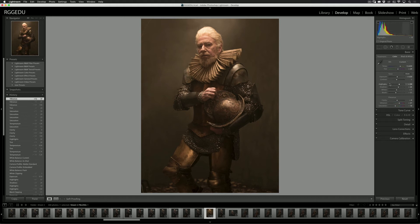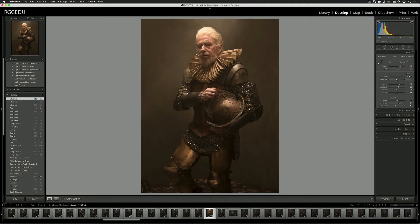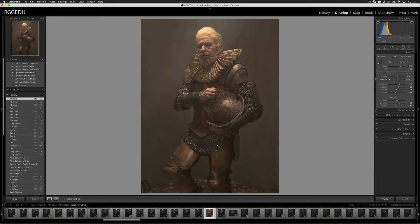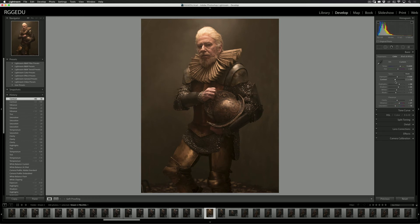I also didn't really touch on Contrast, and that's because generally, once you've done all the exposure, highlight, and shadow adjustments, you've already automatically affected contrast whether you're aware of it or not. Whereas Clarity affects mid-tone contrast, the Contrast slider affects overall contrast. Increasing contrast pushes the image outward from the middle; decreasing it pulls inward. If you've already done the rest of this work, you're probably pretty happy with the contrast already, so I'm not going to change too much there.